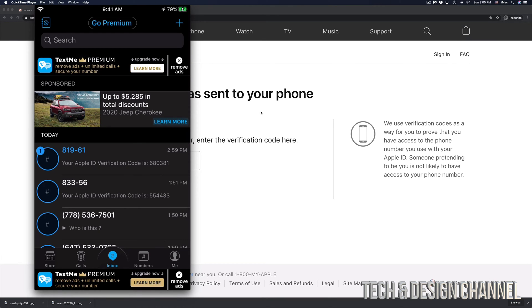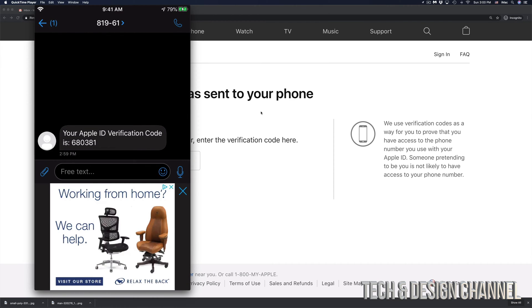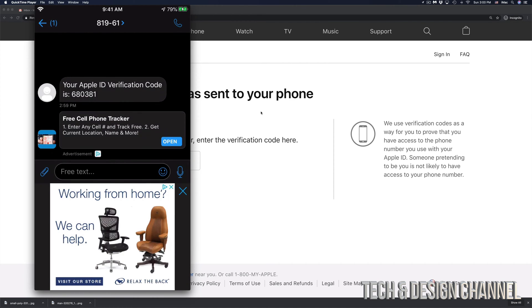So right here, you guys can see my phone and I'm going to go right into it. Here's my text message from Apple. So that's my code right there. 680381. That's for me. You would get a different code when you're resetting your own Apple ID.